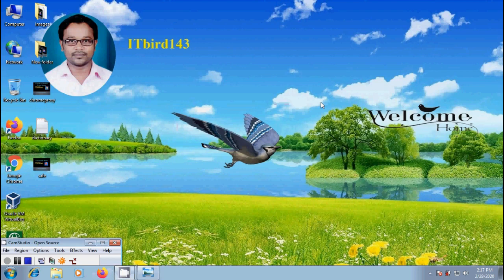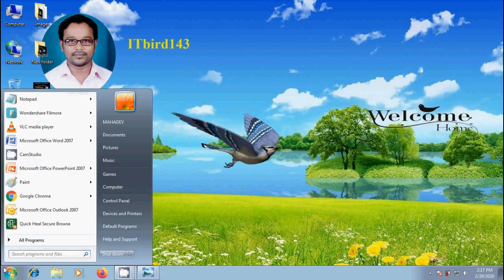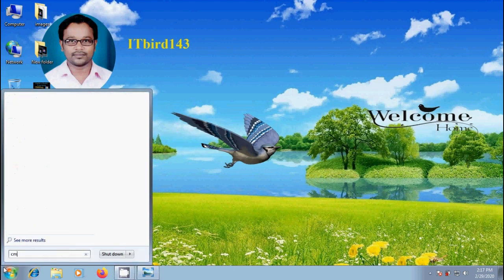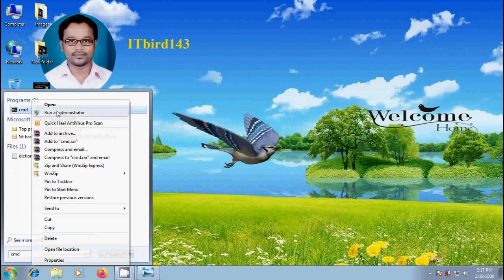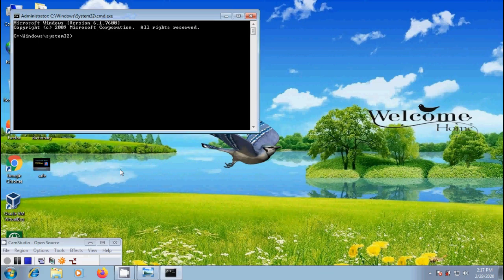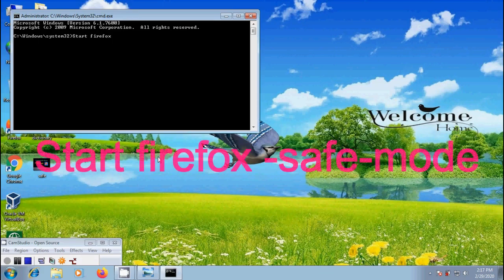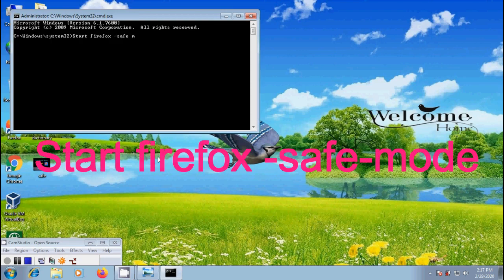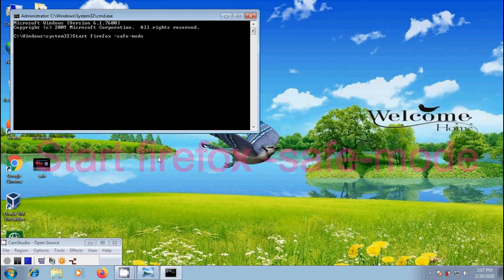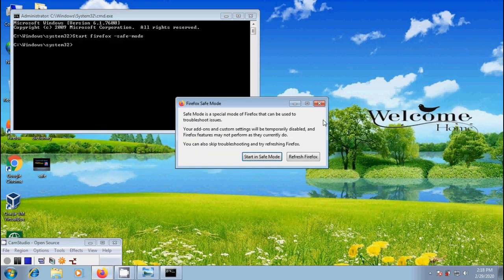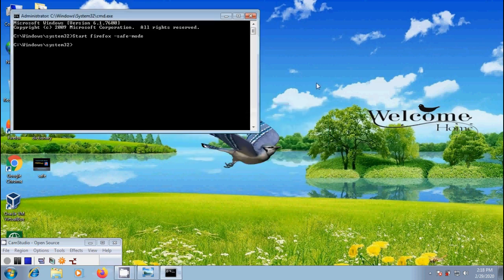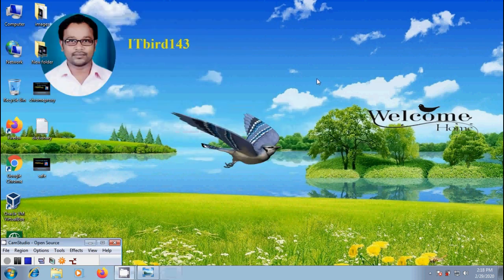Now let's try to open this from command line. For that come to start, type CMD and open this as administrator. In this please type start Firefox -safe-mode and hit enter. Like this we can open Safe Mode using command line.